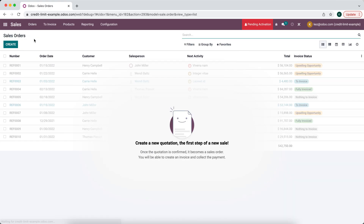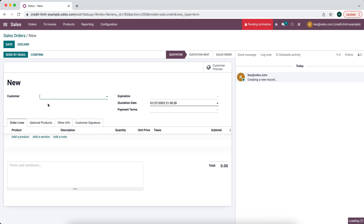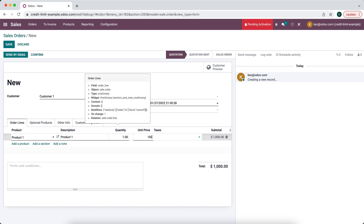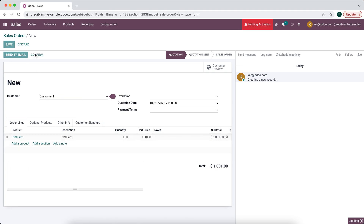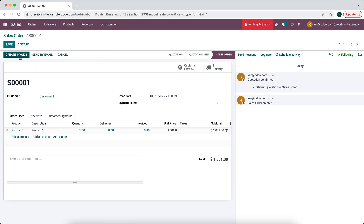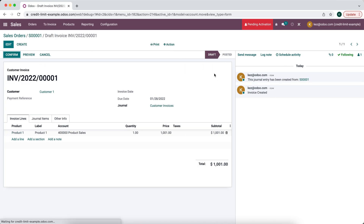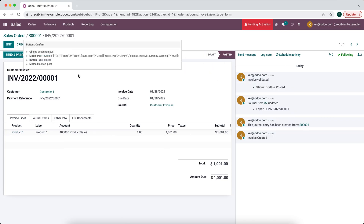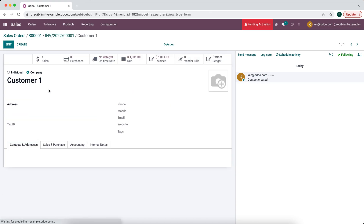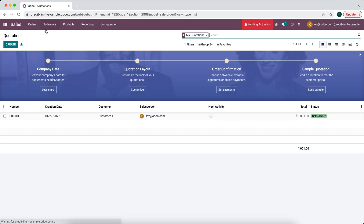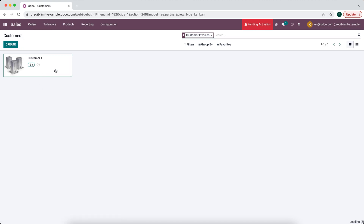Now let's do a sale for Customer One and we'll make this a thousand and one dollars. We'll confirm and create an invoice and confirm that invoice. Now if we go to the customer record we'll see that they have a total due of one thousand and one dollars.